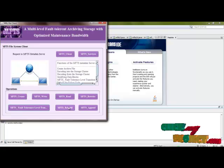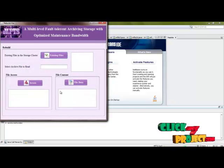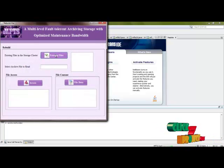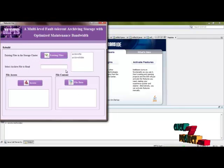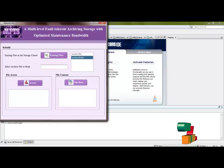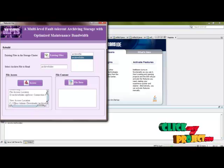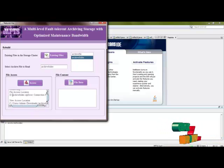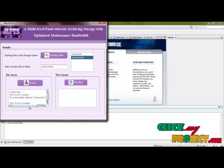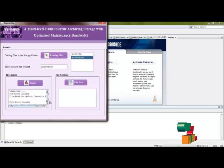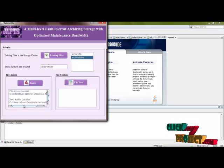Then you can rebuild the file if it fails during data access. First, this file is accessed from the D drive; if it is not available, it automatically connects to the C drive and retrieves the data.